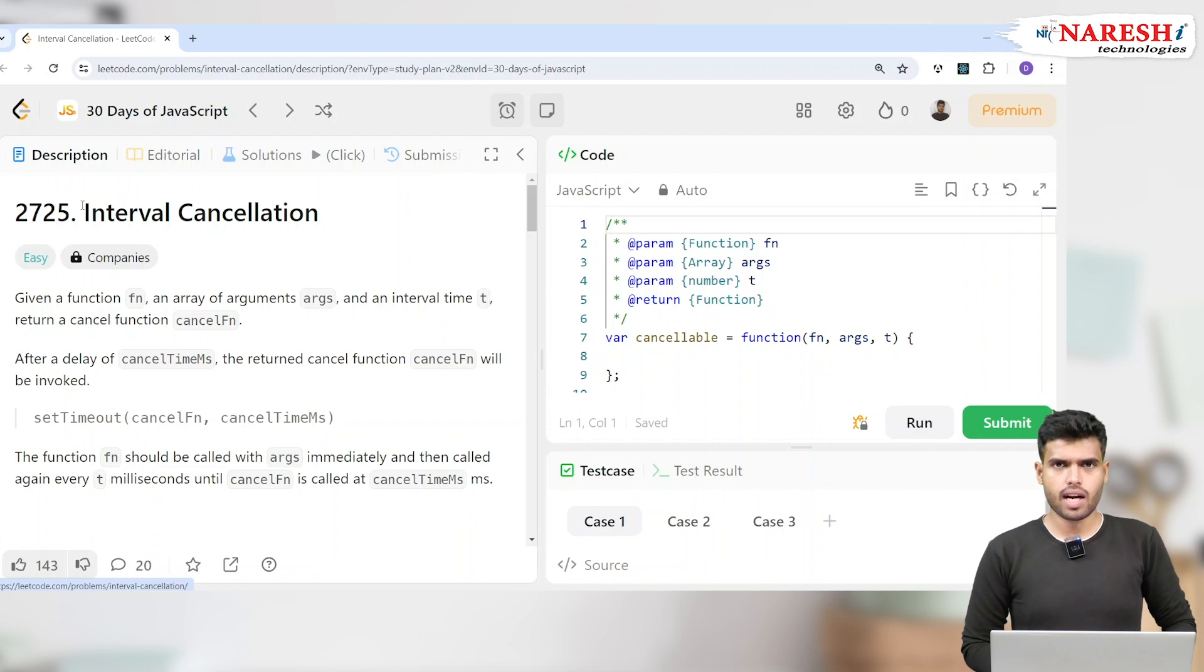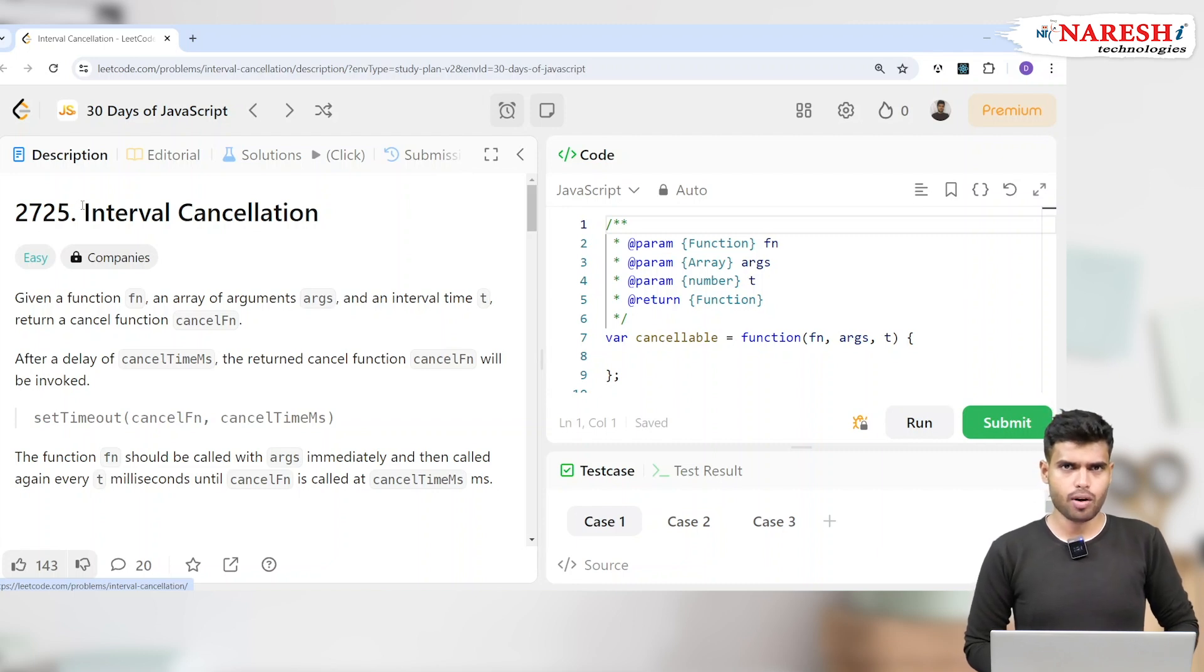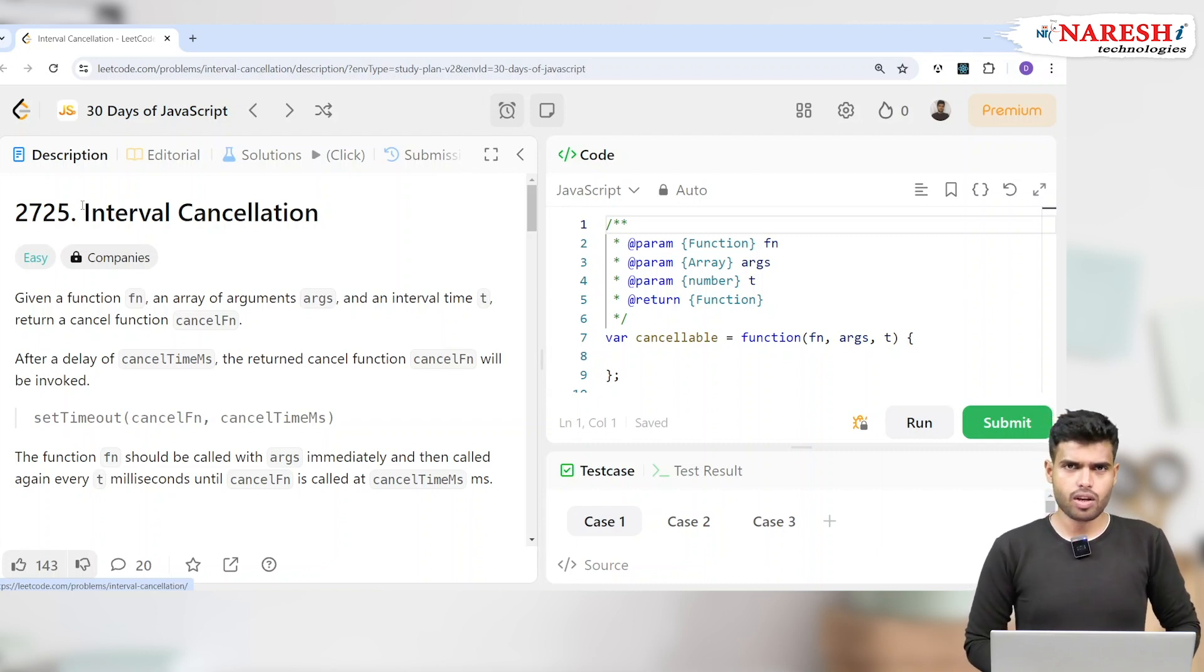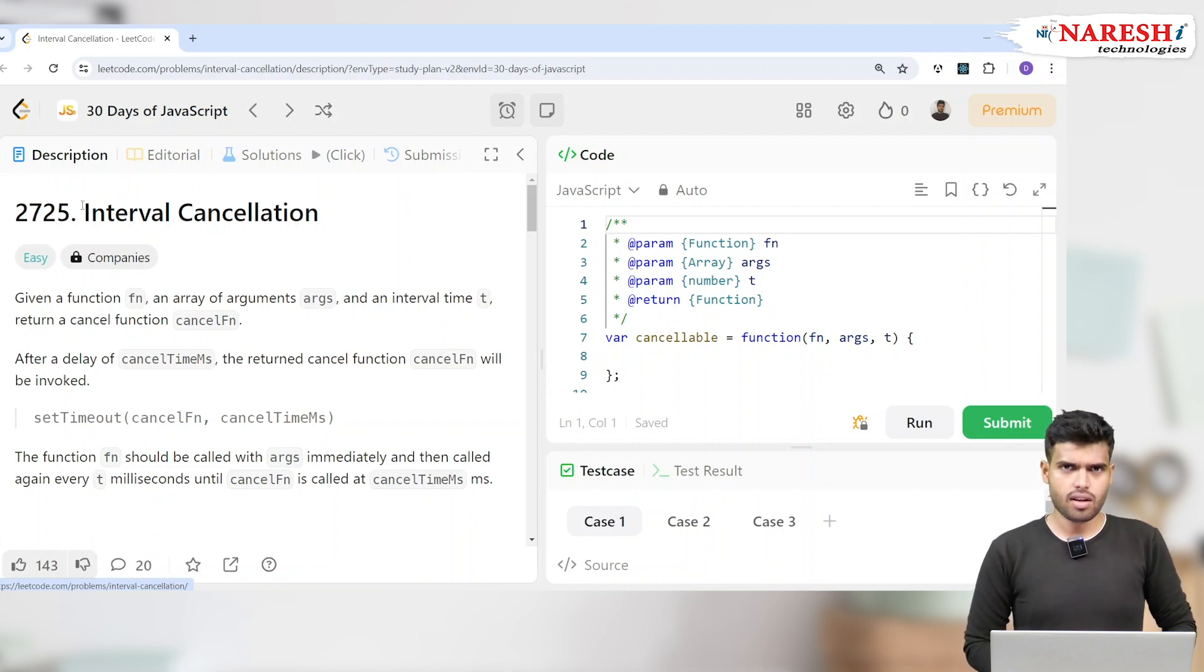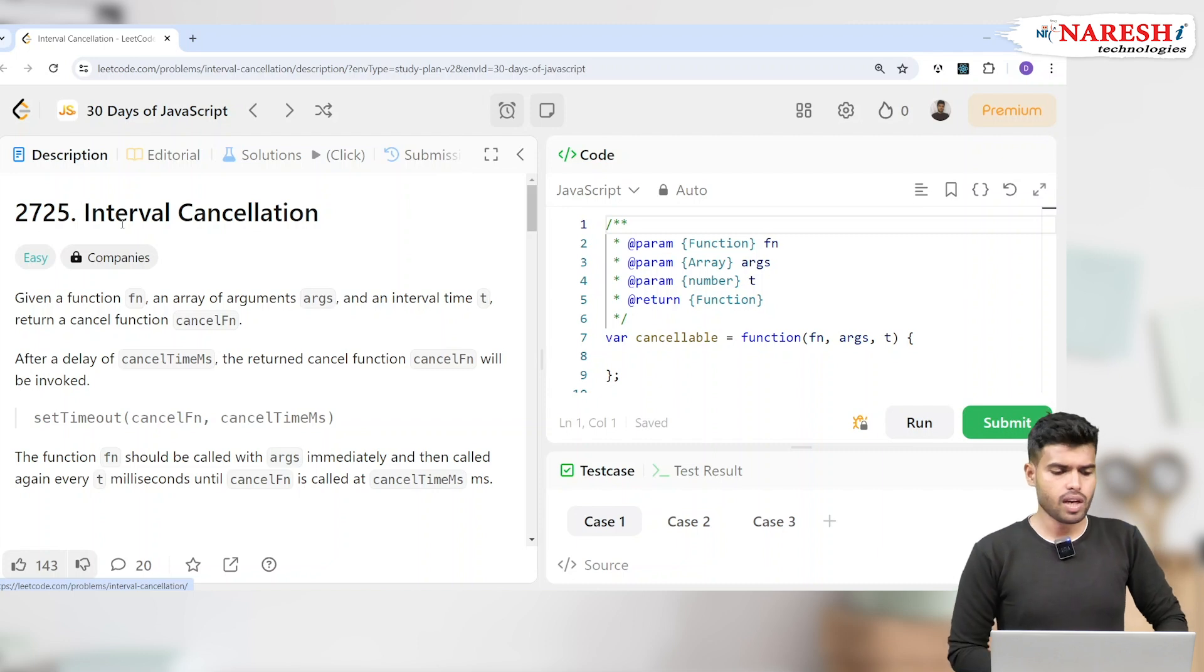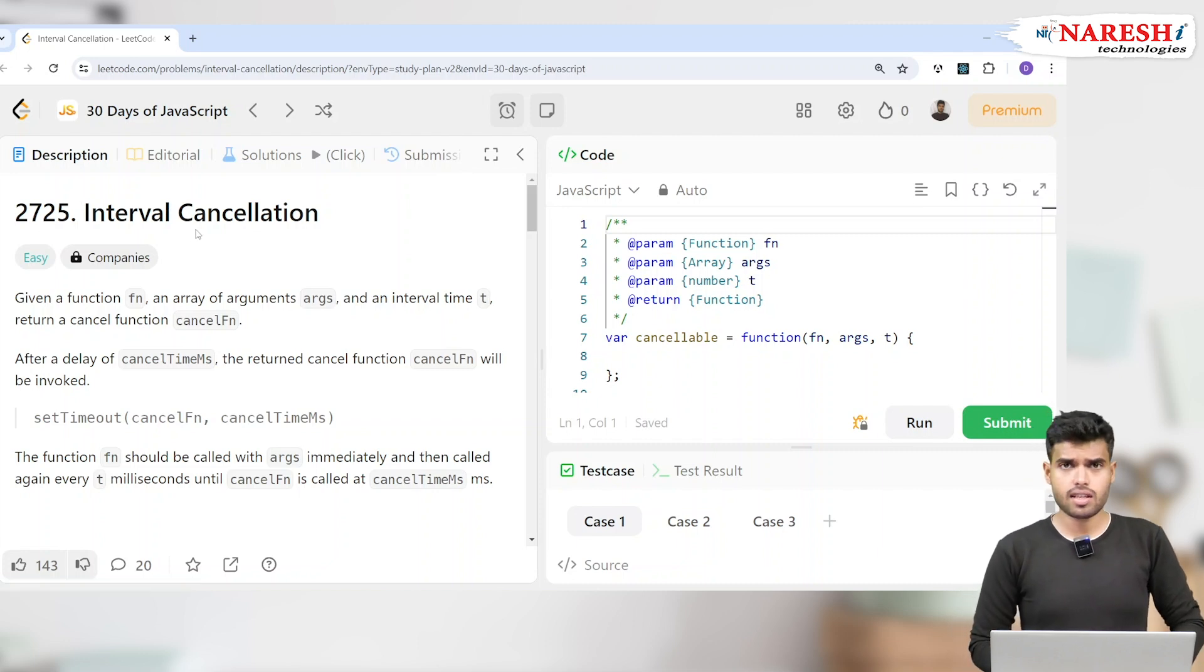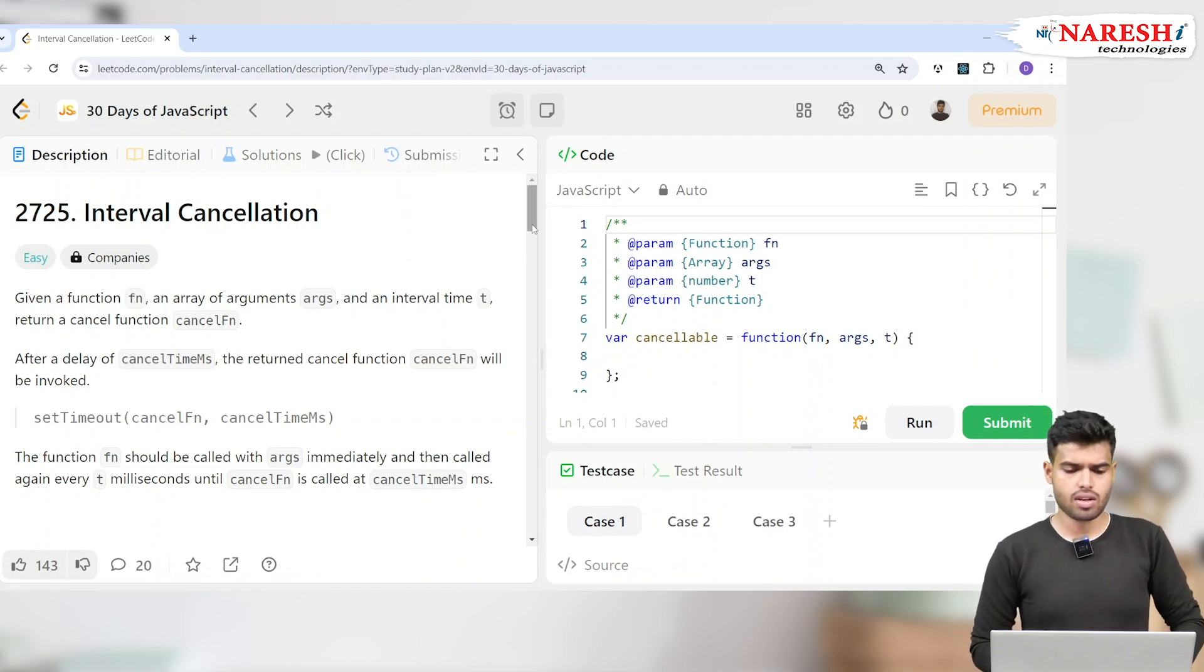If you have any doubts regarding timers, setTimeout, setInterval, or asynchronous programming in JavaScript, you can check out our previous problem regarding timeout cancellation. Now let's see here in setInterval cancellation.